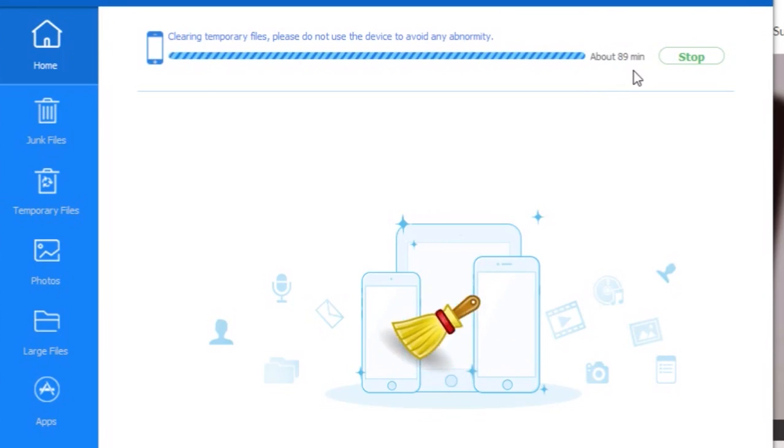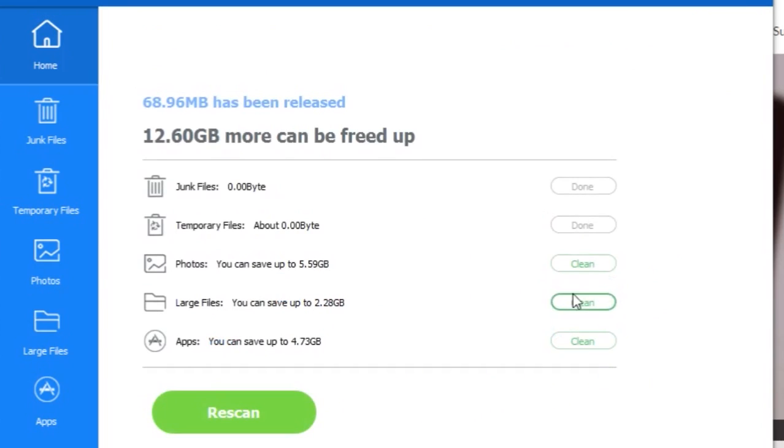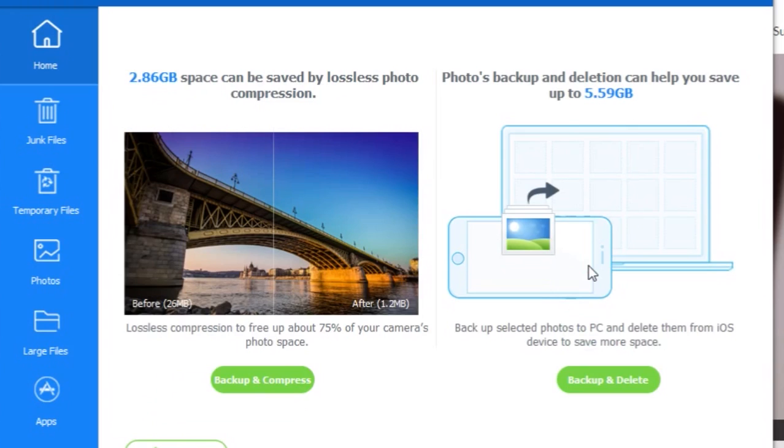Coming to photos, just click on cleanup and it will show two options: backup and compress, and backup and delete. You can select any of those items if you want to compress your images.